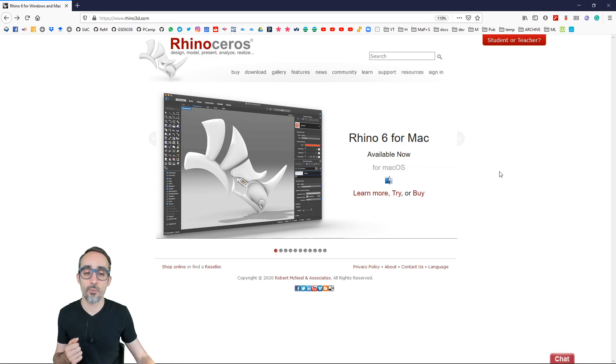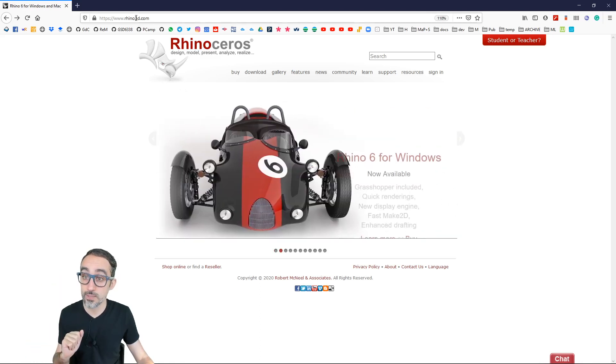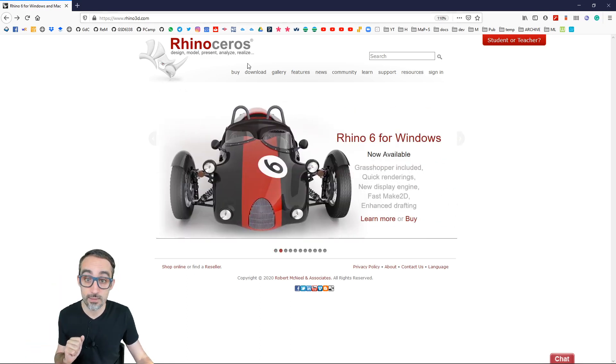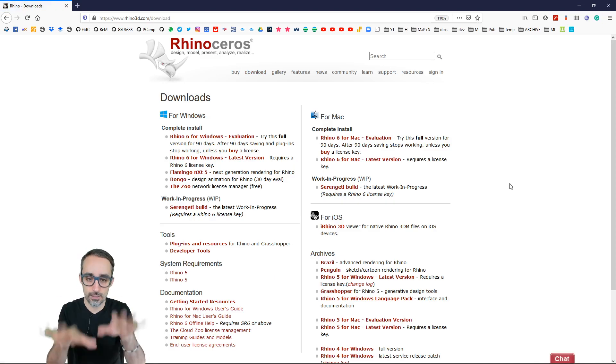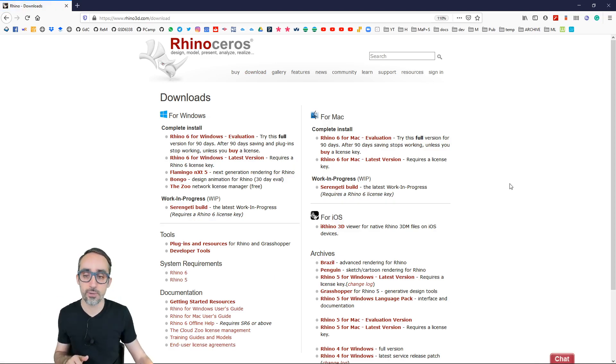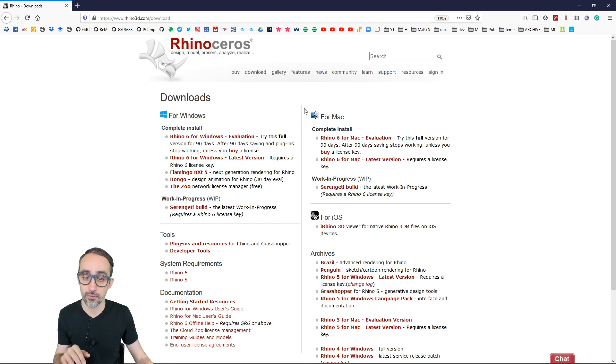Okay, so I would like to invite you to go to the Rhino website. That's rhino3d.com, hit download. And then here on the download page, you have choices for your system. You can download for Windows or Mac.